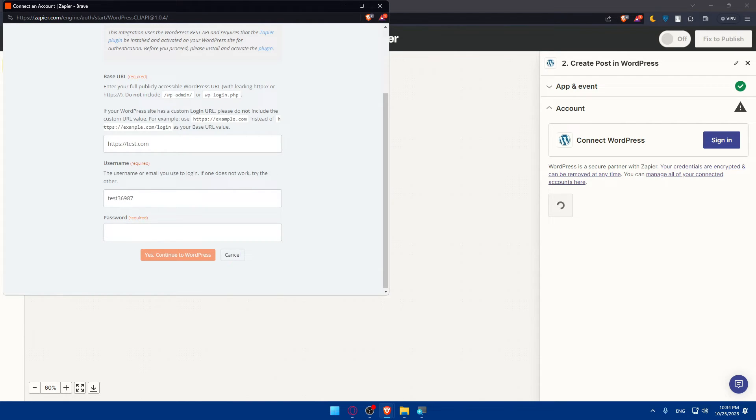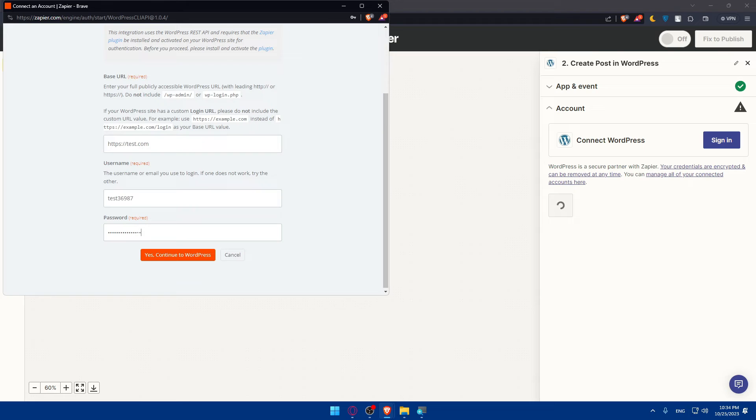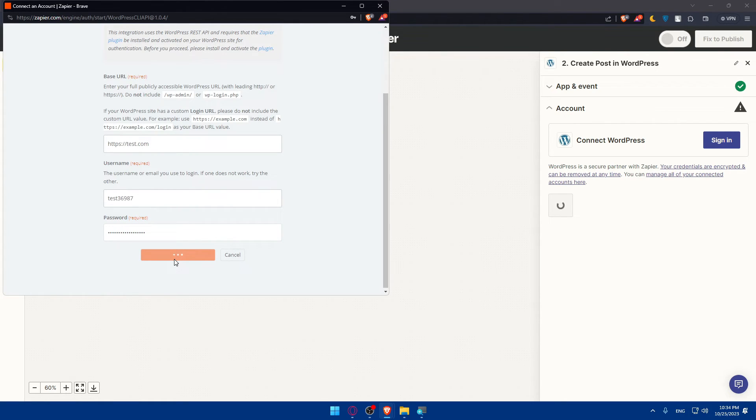And the password, I'll just put something like one to ten or something like that. Let's add some numbers here. Click on Yes, Continue to WordPress and let's see. We'll have to wait a bit until this finishes.